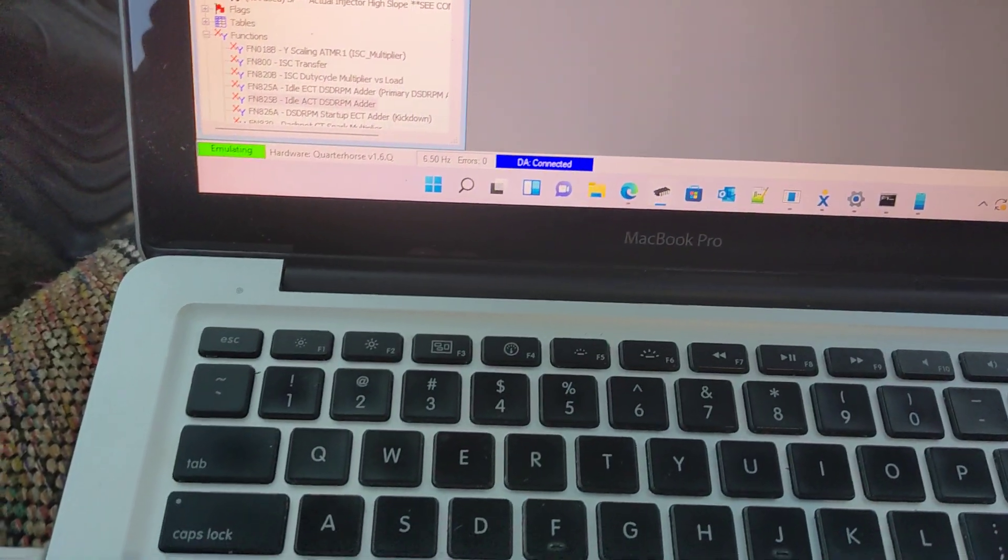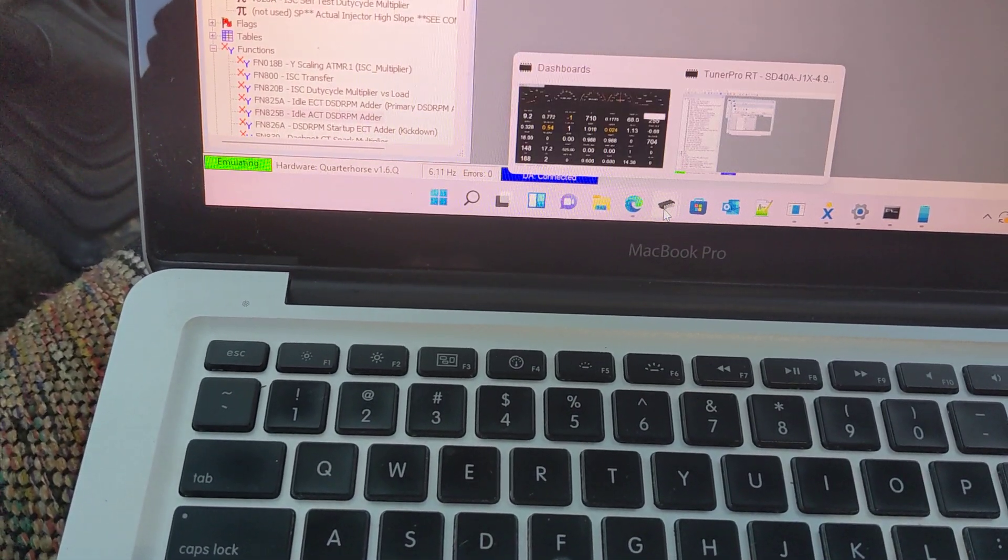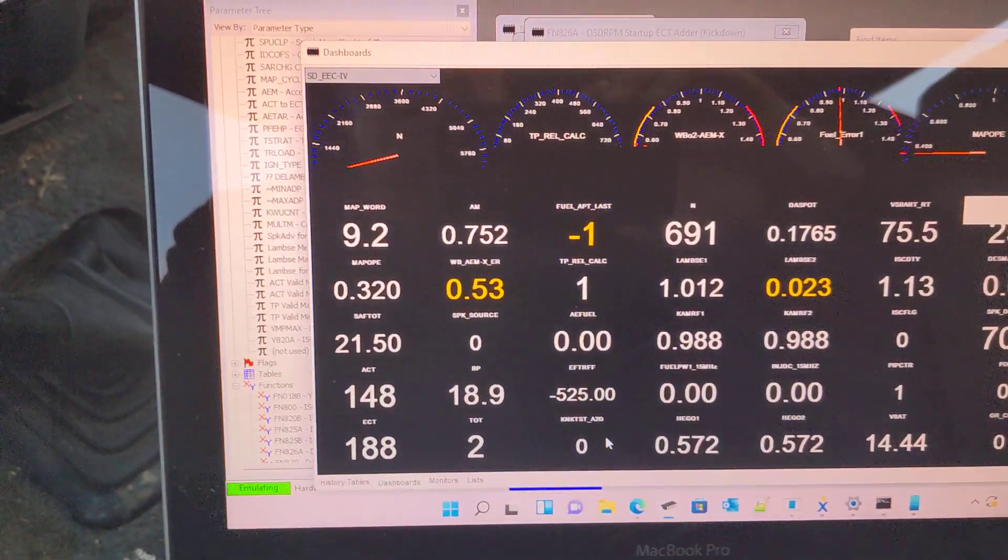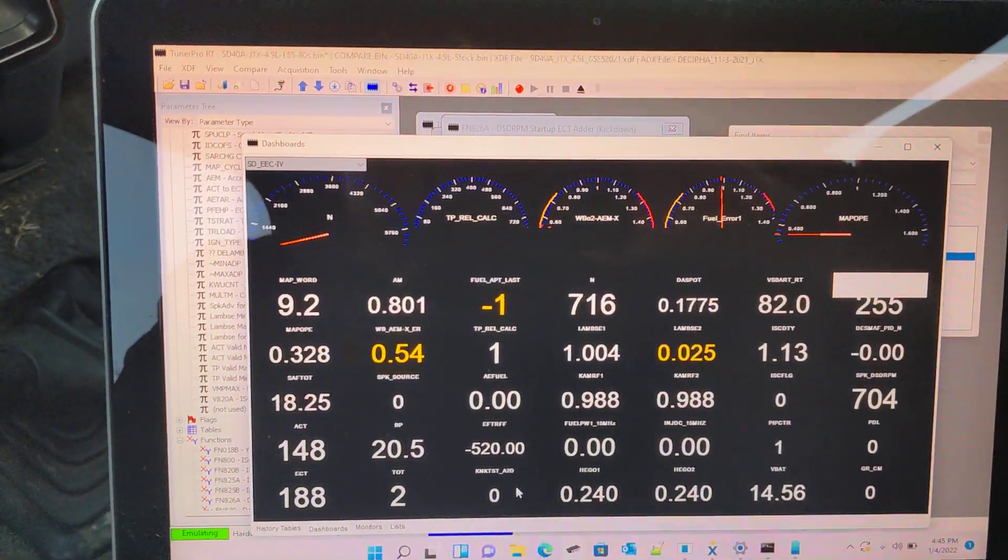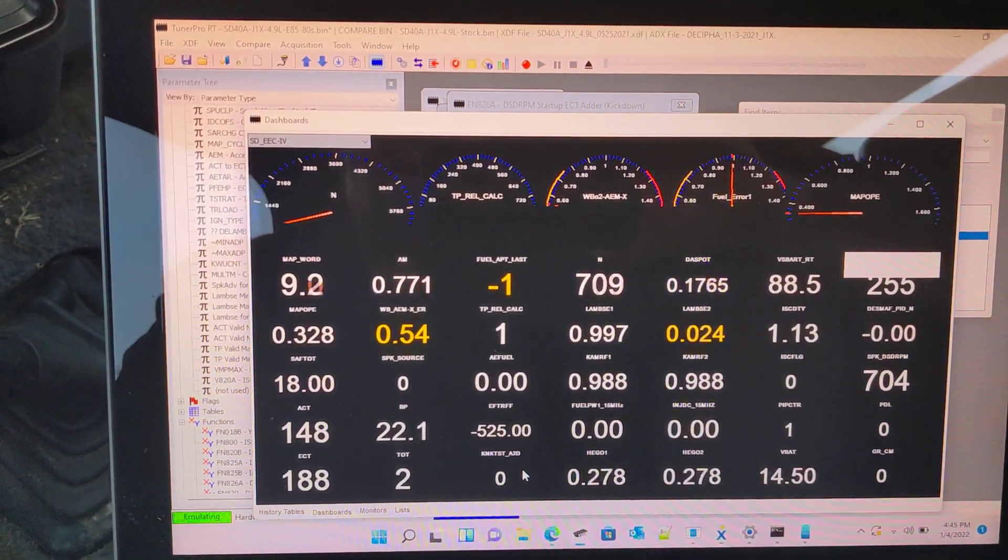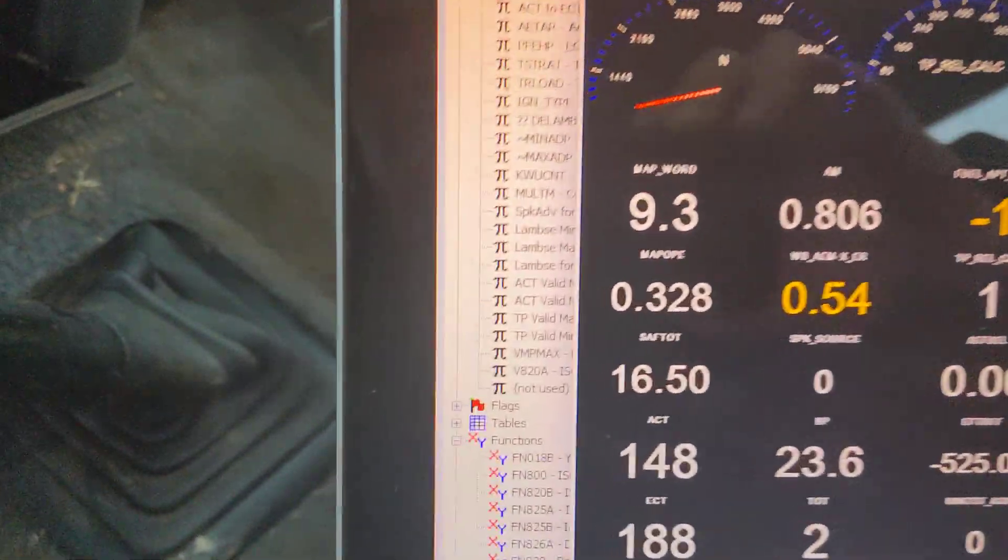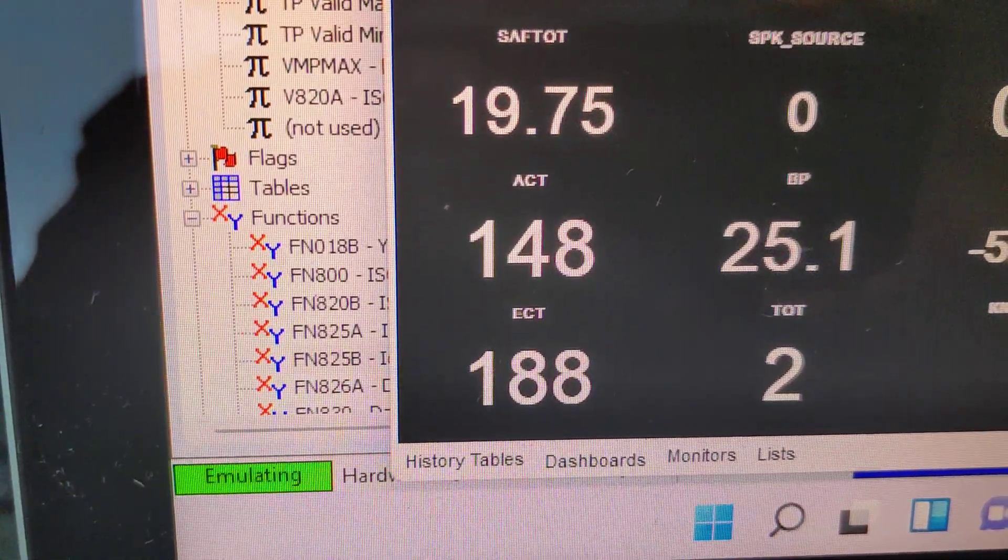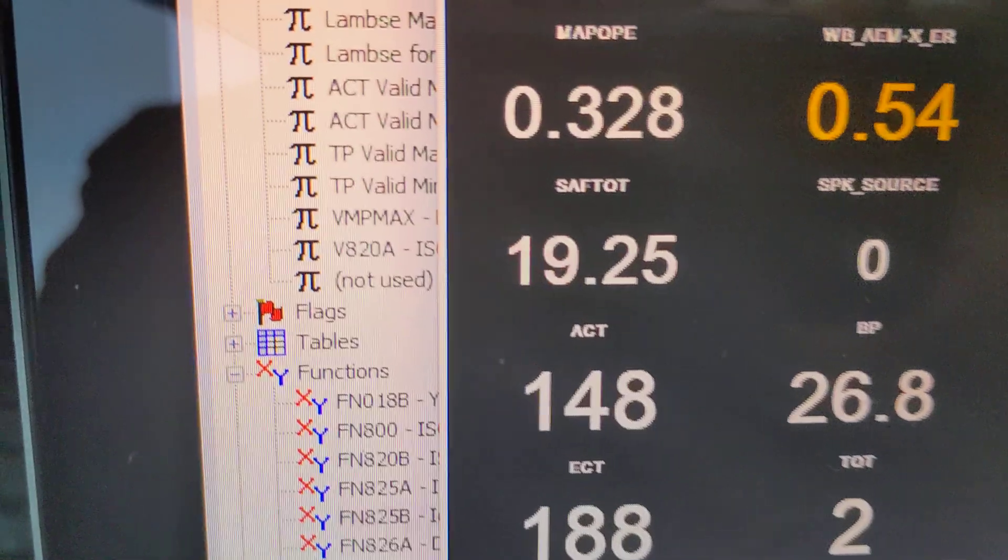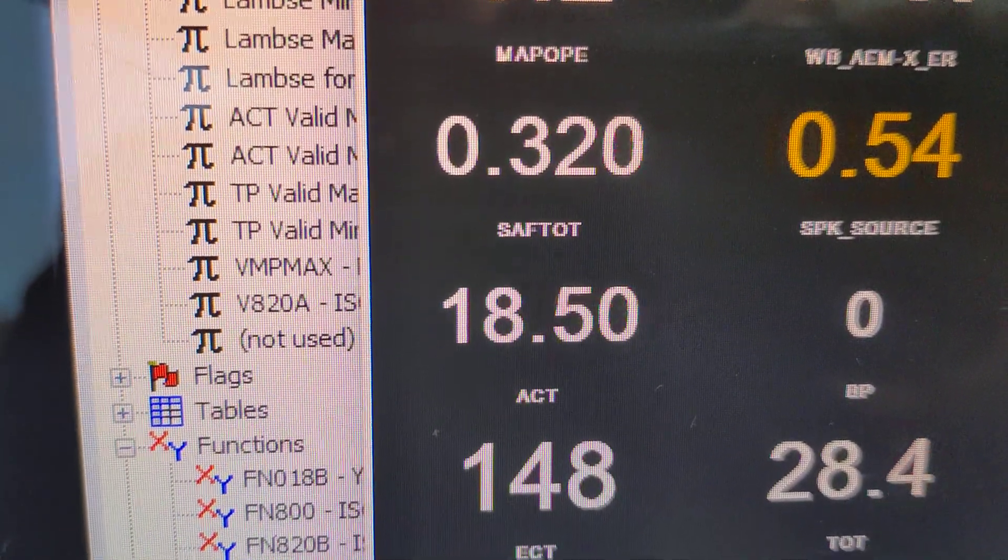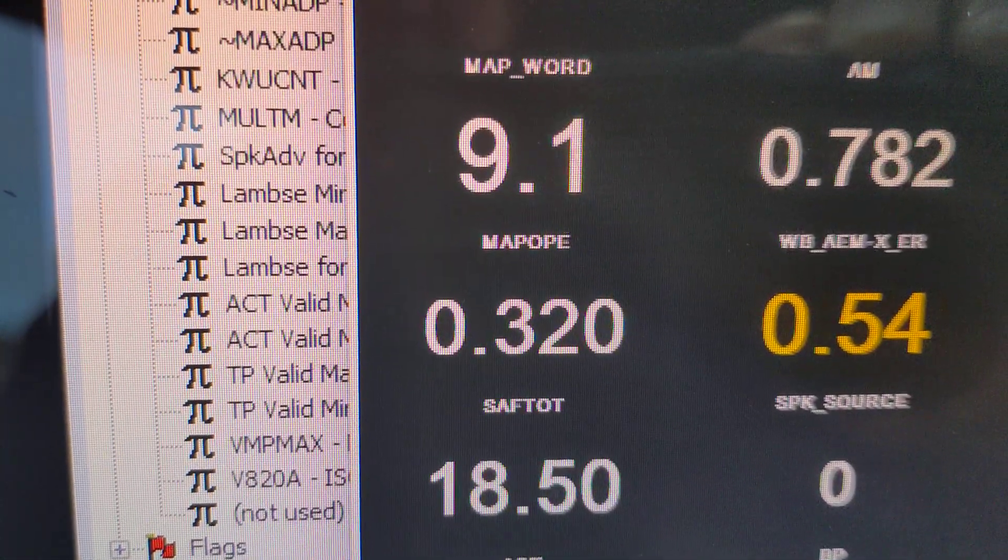Let me show you that really quick, so you can read all these variables in real time right out of the ECU. Main ones being your air charge temp, your engine coolant temp, there's added timing, there's your manifold absolute pressure, and there's your RPM.